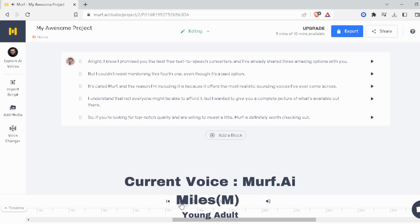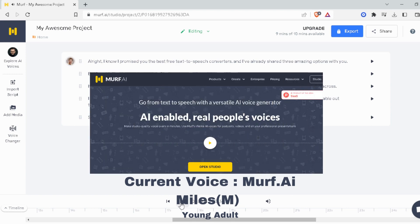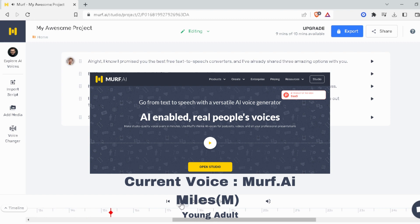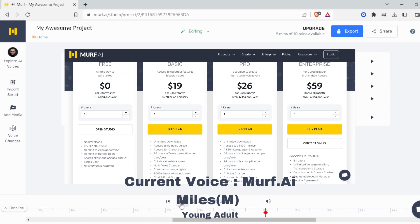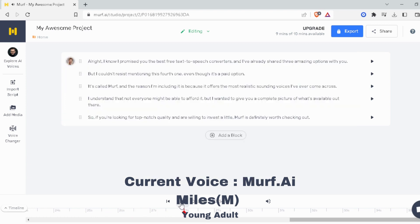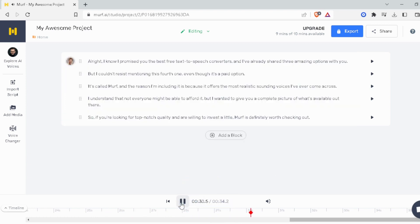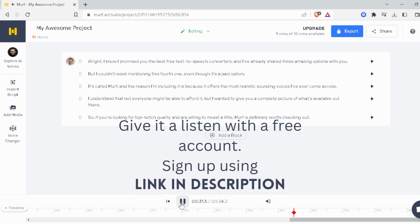I know I promised you the best free text-to-speech converters, and I've already shared three amazing options with you. But I couldn't resist mentioning this fourth one, even though it's a paid option. It's called Murph, and the reason I'm including it is because it offers the most realistic sounding voices I've ever come across. I understand that not everyone might be able to afford it, but I wanted to give you a complete picture of what's available out there. So, if you're looking for top-notch quality and are willing to invest a little, Murph is definitely worth checking out.